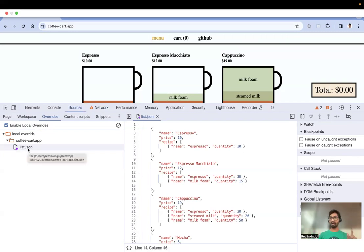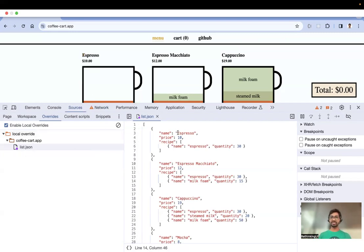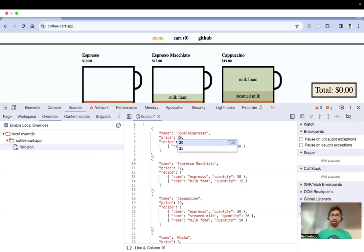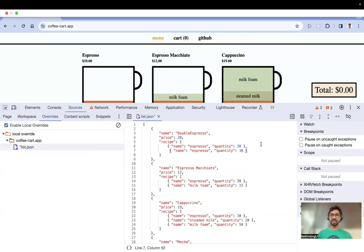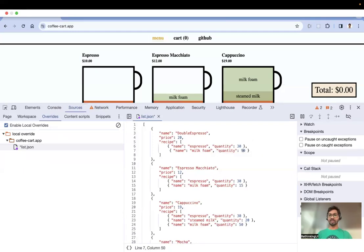Now I'm making some changes: modifying the title, modifying the price, and adding some recipe changes — I'll put steamed milk at 90 percent. I've modified the title, price, and recipe.